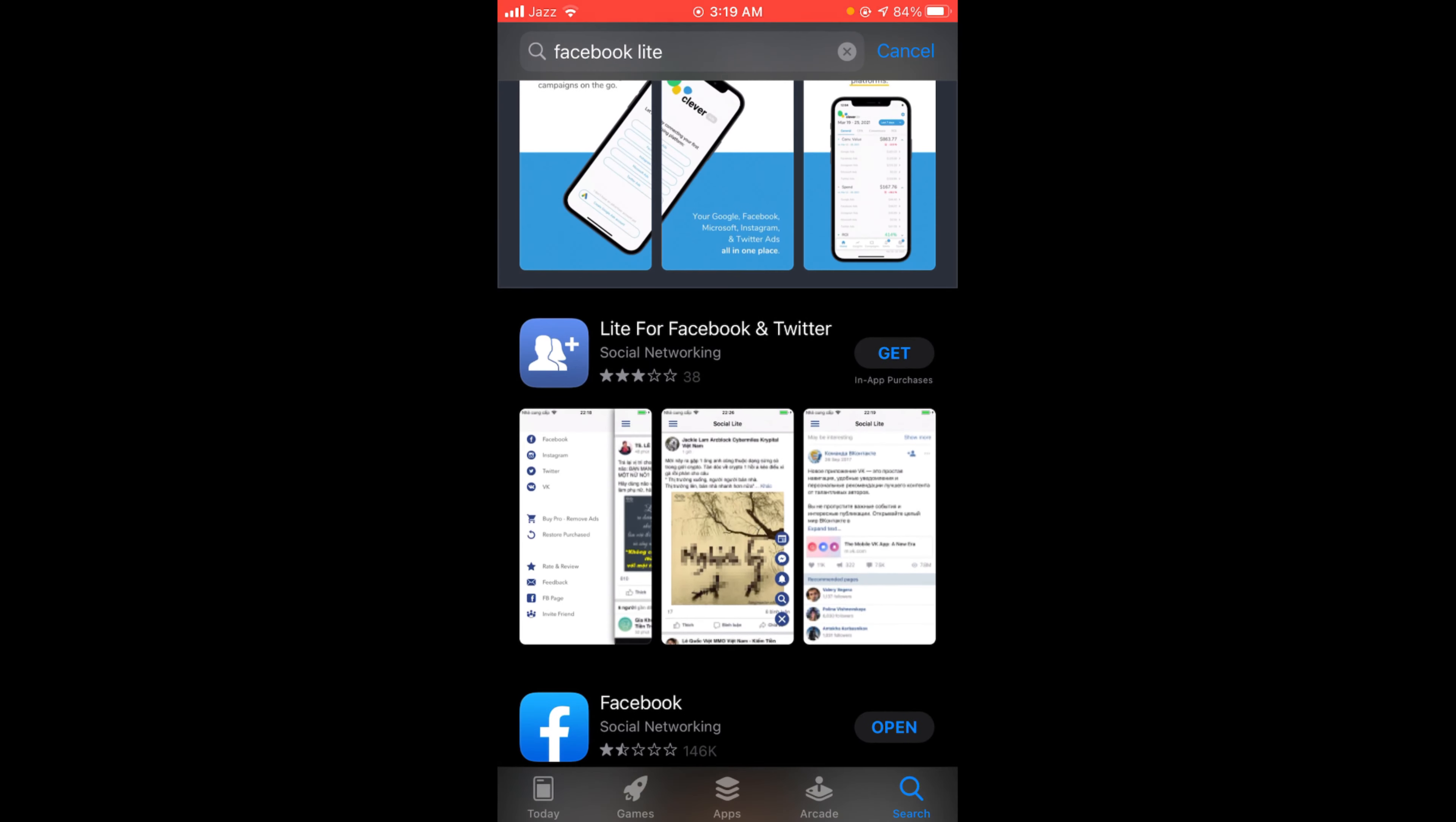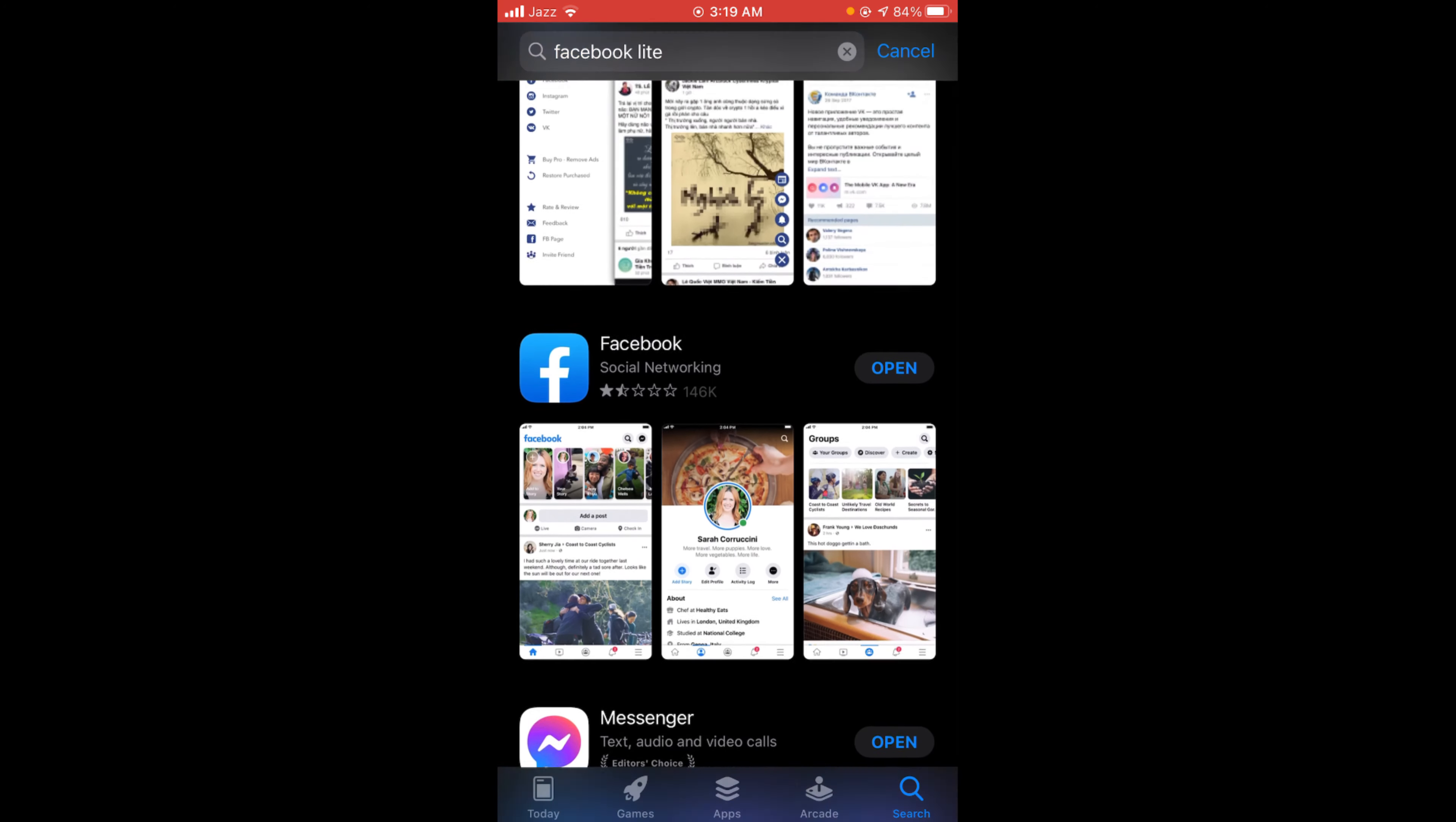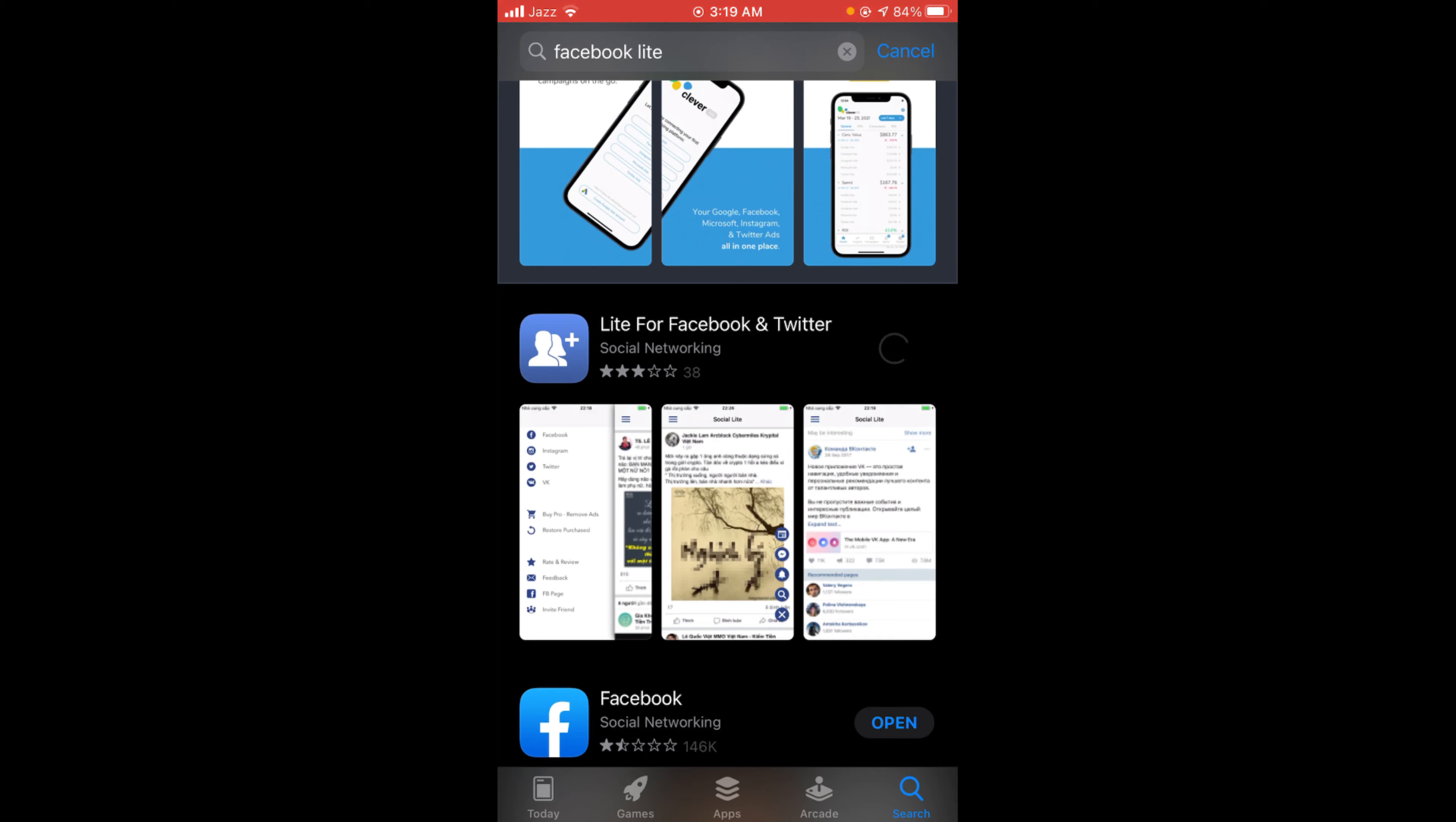Tap on the Get option. Tap on Get and it will start downloading. They will ask you to use Touch ID to install.